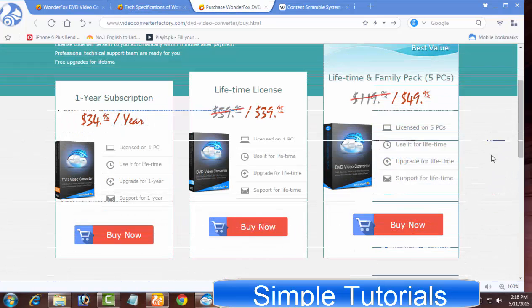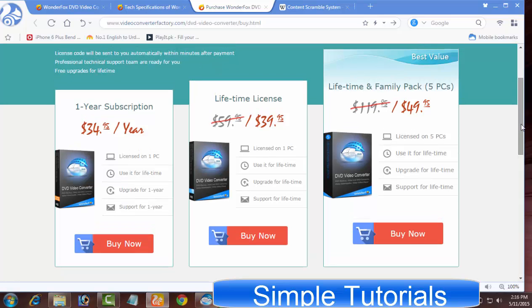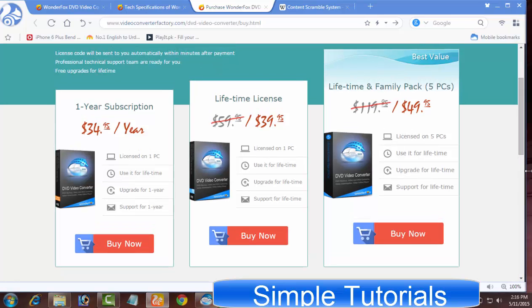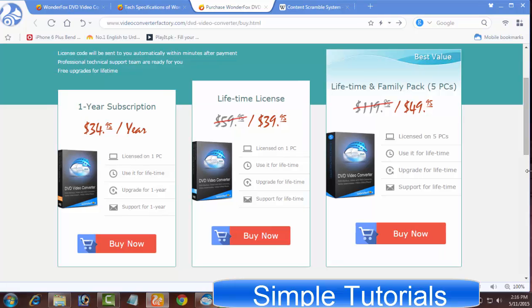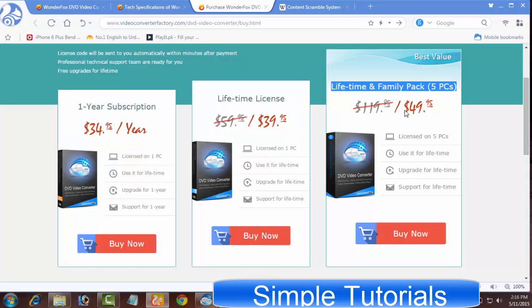When it comes to price, the WonderFox DVD Video Converter is available in three packages: $35 for one year subscription, $40 for lifetime license, and $50 for lifetime family pack. This package can be used on five PCs.